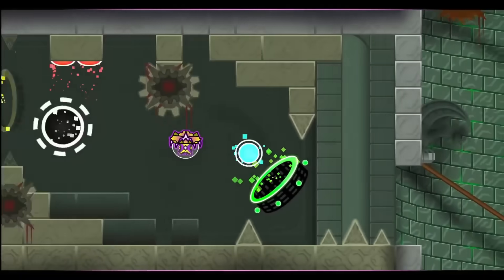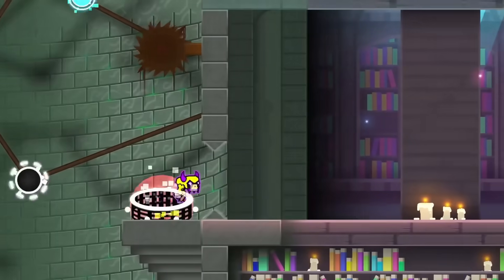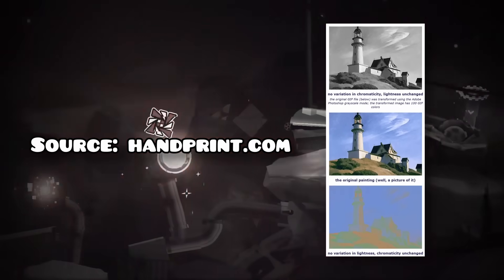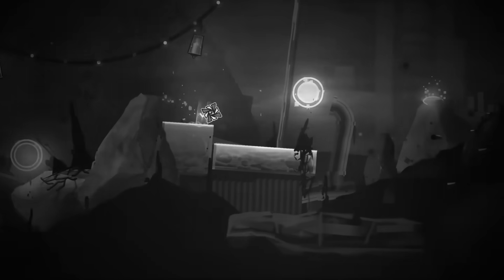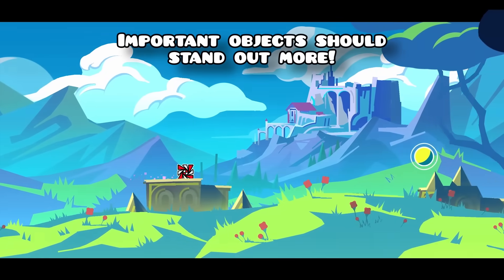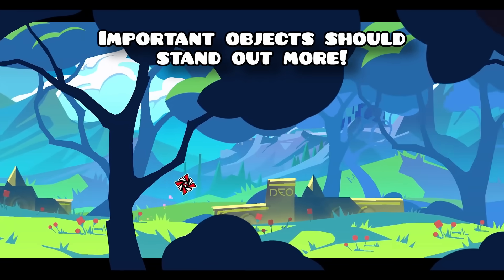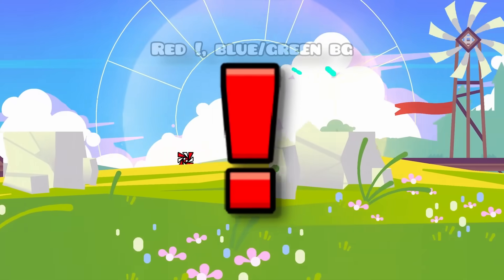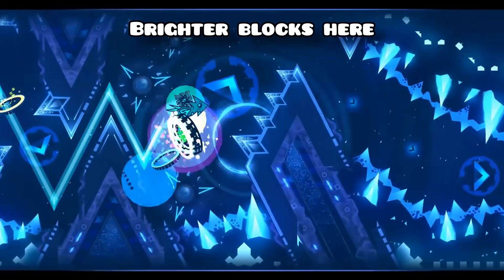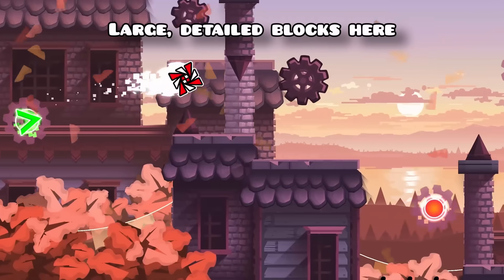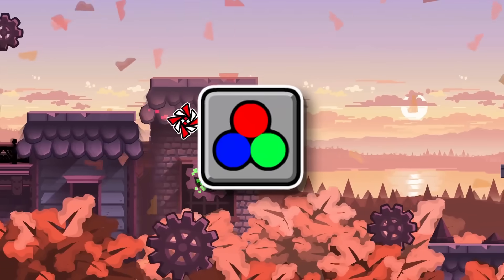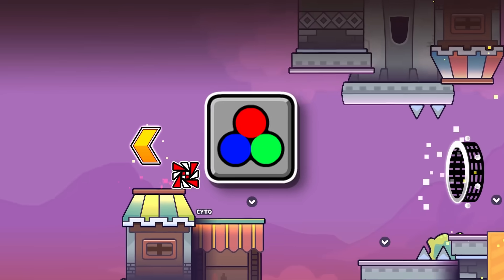Brightness is honestly the most important part of colors. Human eyes are super sensitive to brightness, so if you can distinguish your blocks from your backgrounds and vice versa, it'll make your deco look better and help with readability. In general, you should make certain parts of your deco stand out more than others — the more important something is, the more contrast it should have against its surroundings. Having bright block designs against a darker background makes the block stand out, and having an object be larger and more detailed makes it seem more important. Contrast is super important for deco.